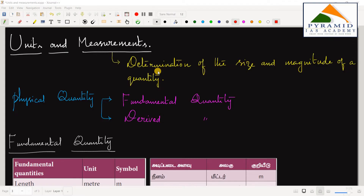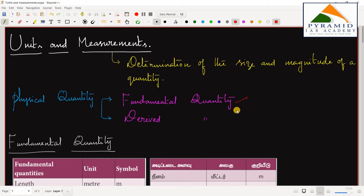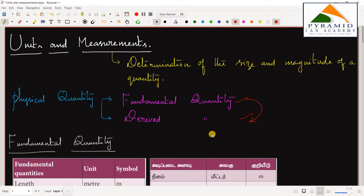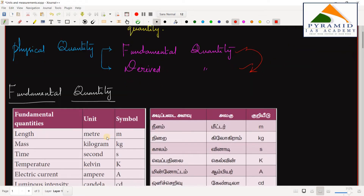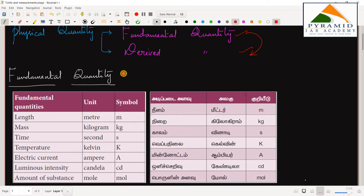To measure a physical quantity, we have two types: one is the fundamental quantity and one is the derivative quantity. The fundamental quantity is used to measure basic properties like weight or mass.